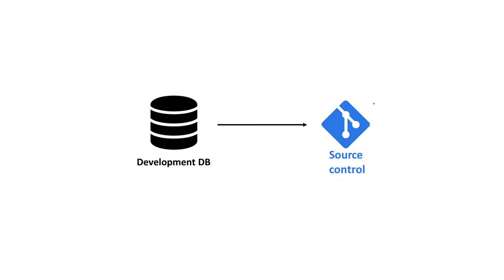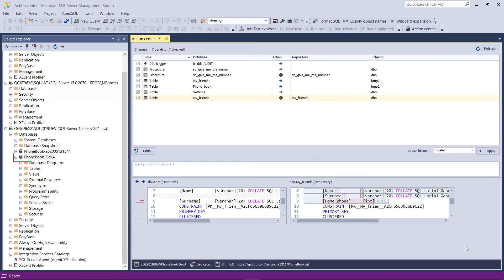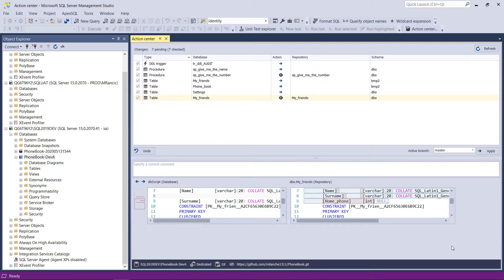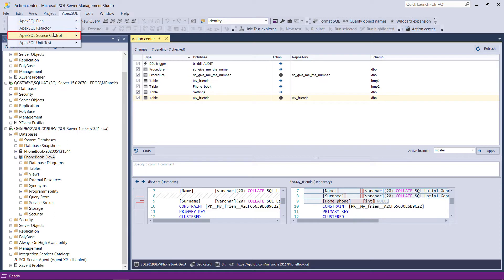For the initial step of baselining, it is necessary to link the newly created development database to a source control system and commit all objects of the current database in their scripted version to a hosted repository.